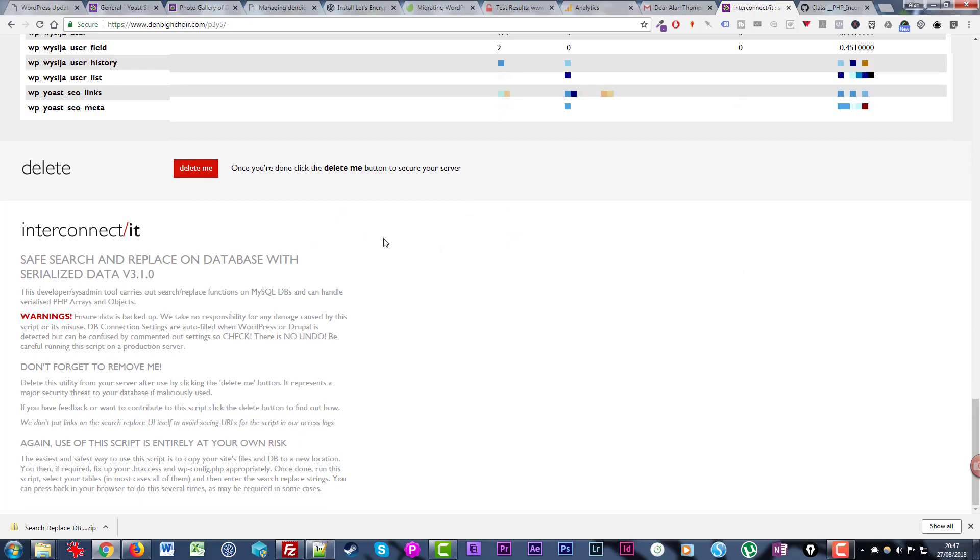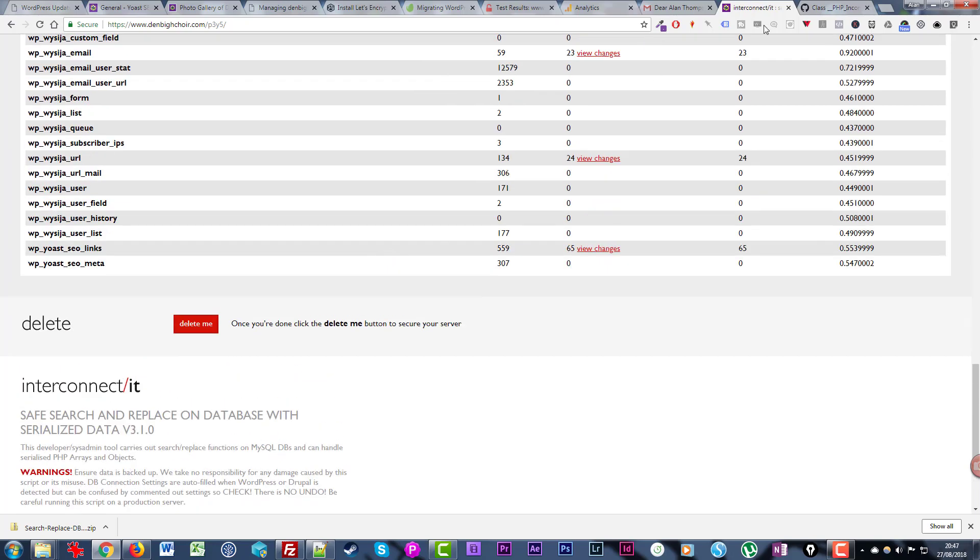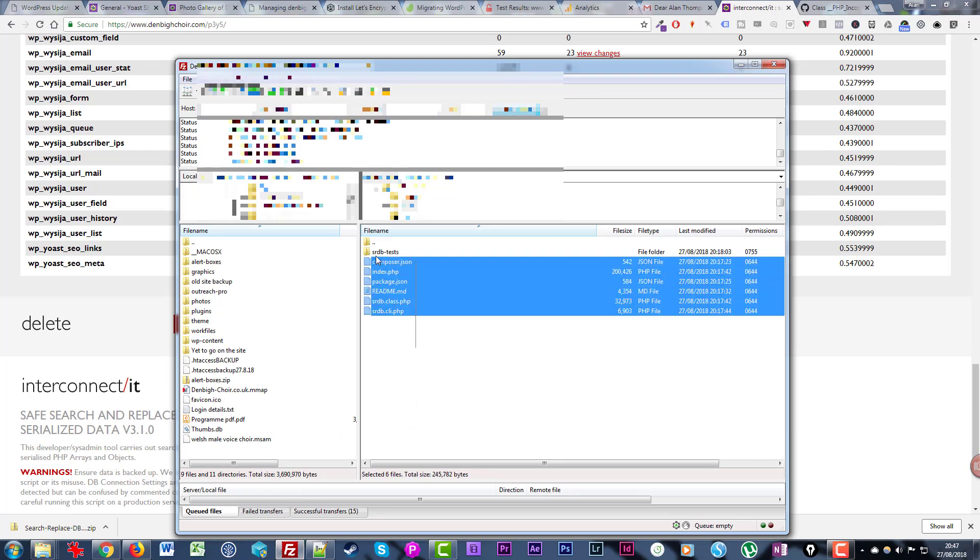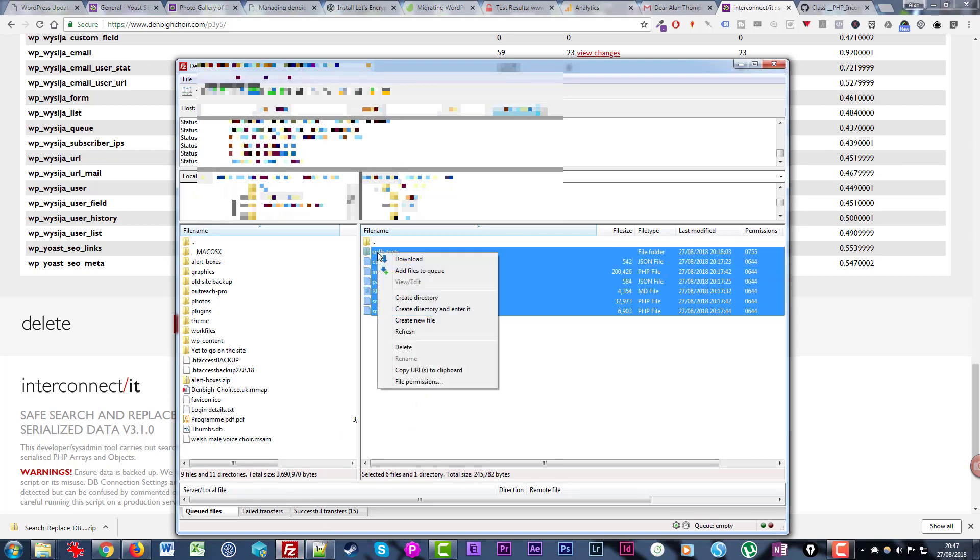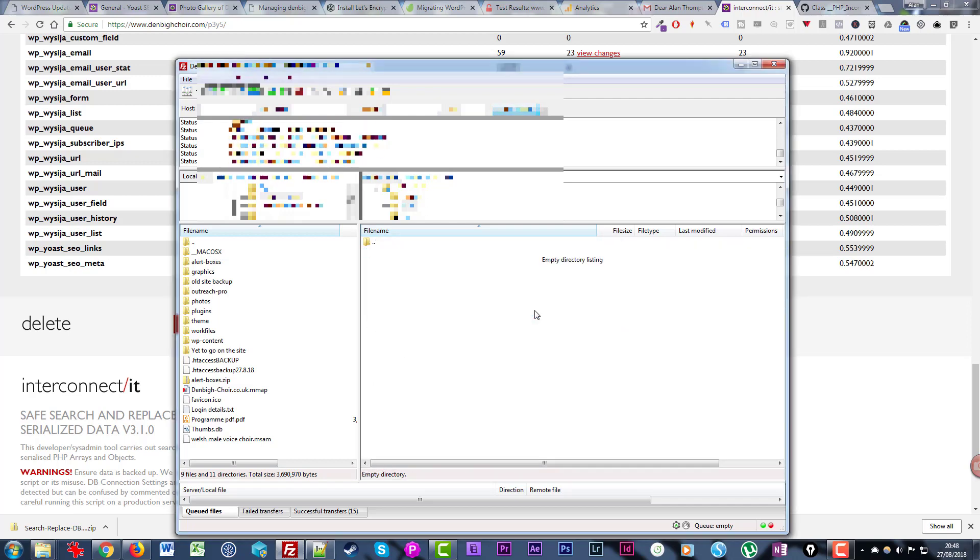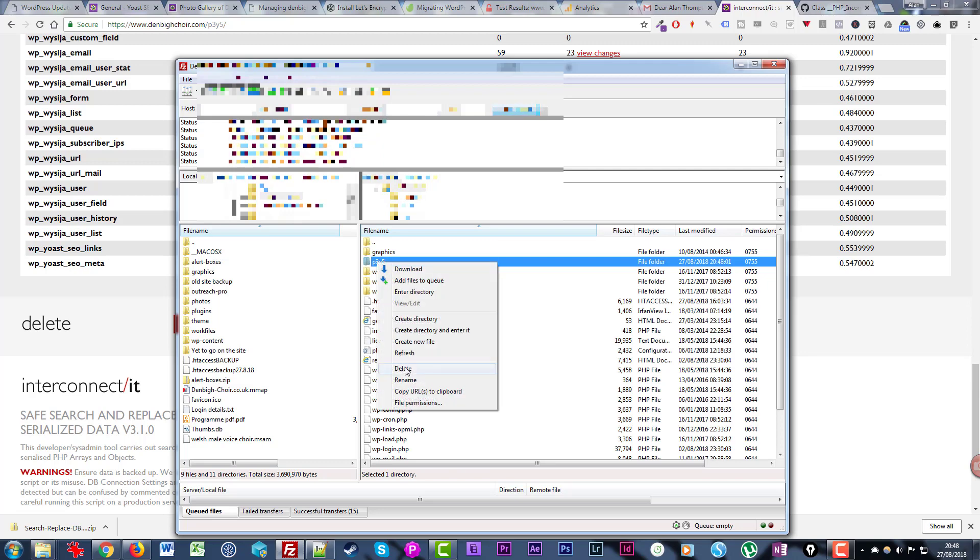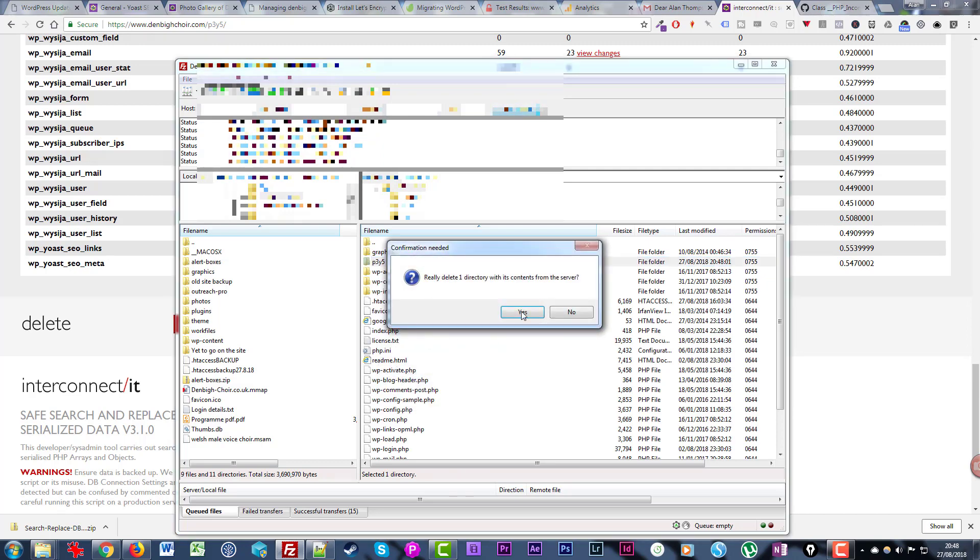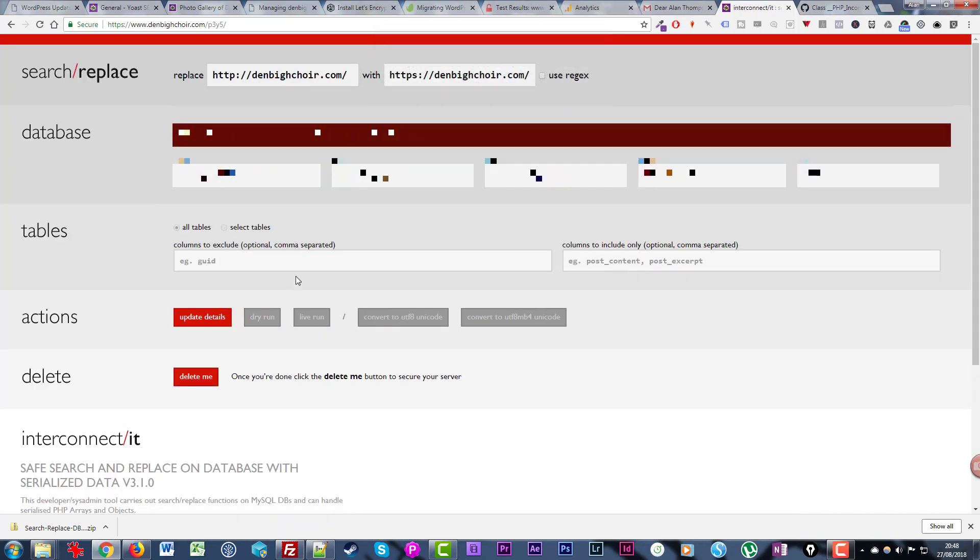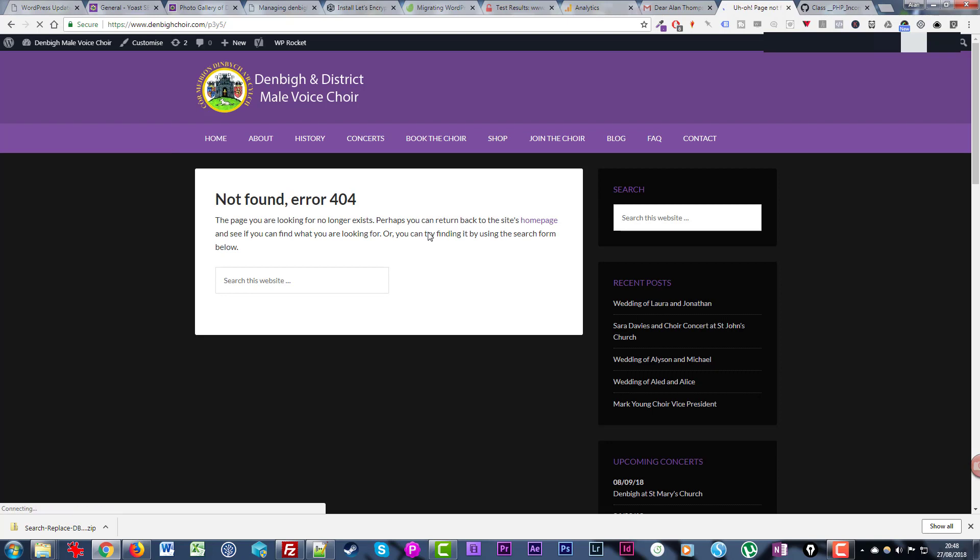That is all good. There is a button here now to say delete me once you're done, click the delete me button to secure your server. What I would rather do is go into the FileZilla FTP and just manually delete all those files and delete the folder they were contained in. If we actually refresh that, we're just going to go back to the ordinary site 404 page because those files don't exist anymore. You must delete those files afterwards.